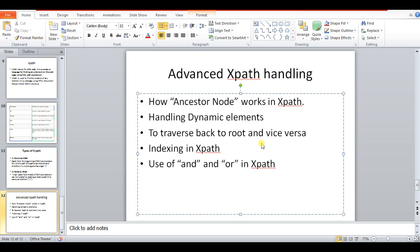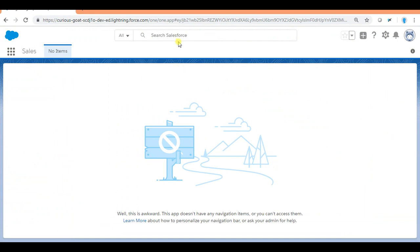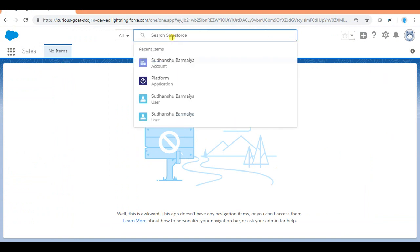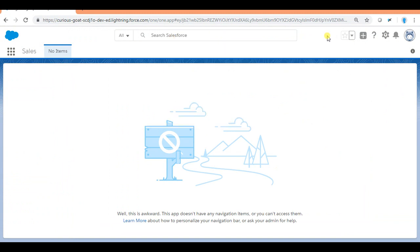We'll cover how to handle dynamic elements, how to traverse back and forth from ancestor node to child node and vice versa, how to do indexing in XPath, and how to use AND and OR in XPath. The application I'm going to use today is Salesforce, because it provides dynamic elements and is great for understanding XPath concepts. I have a developer login into Salesforce, which Salesforce provides for free so you can do your learning.